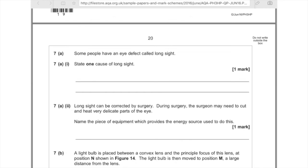Part two: Long sight can be corrected by surgery. During surgery, the surgeon may need to cut and heat very delicate parts of the eye — that sounds horrendous. Name the piece of equipment which provides the energy source needed to do this. Remember, it's called laser eye surgery, so we need a laser here.